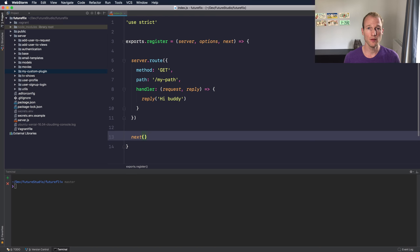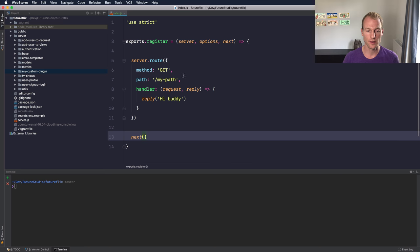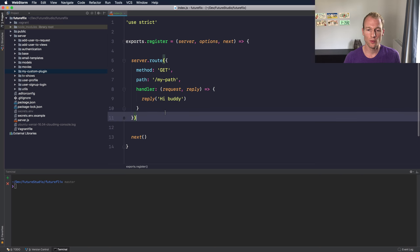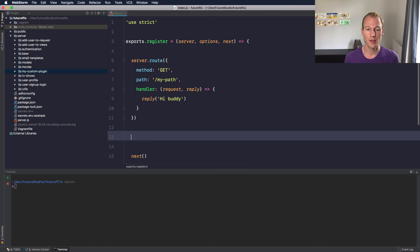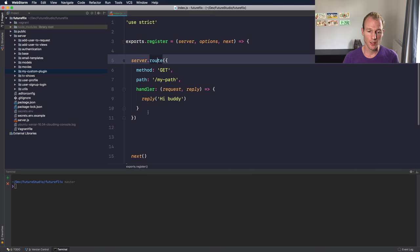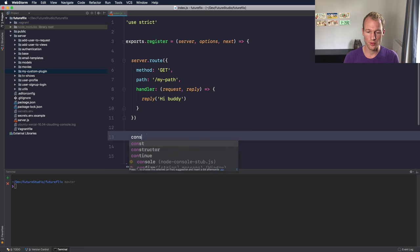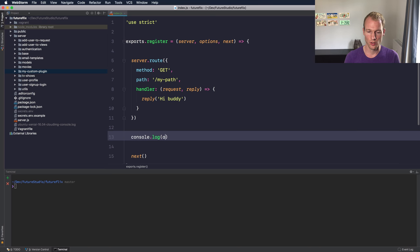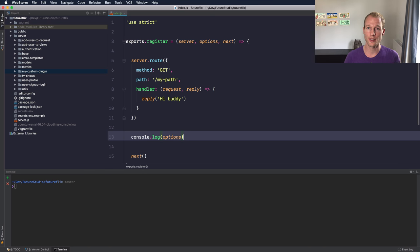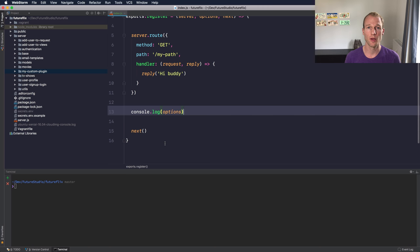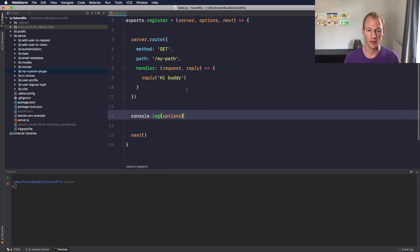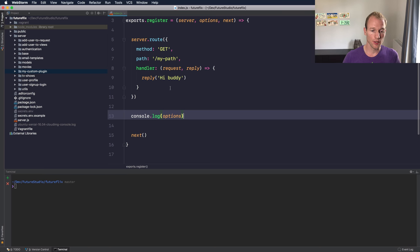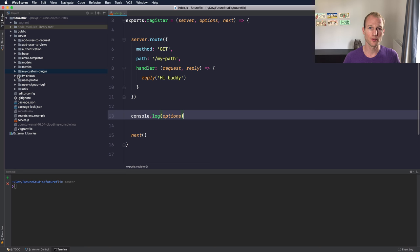And now at the end you need to tell Hapi with the next callback that the next plugin can be registered. So what about the options object? We don't specifically need them here because we are just registering a new route. Let's log them to show you how the options object is structured and how it's passed to the plugin itself when registering it on an individual connection.